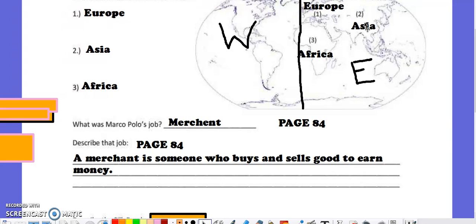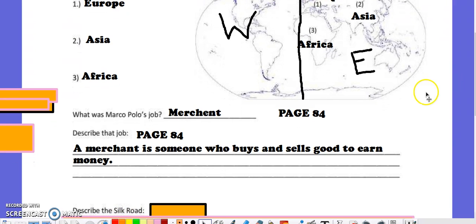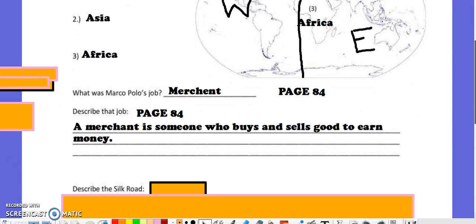He got to Asia and learned a lot. In fact, he spent 16 years over there. You'd have to spend 16 years over there because it took him three years to travel to get to Asia. When he came back to Europe, he opened the eyes of so many different people because he explained what he saw over there. And then people began to want to travel and trade as well.